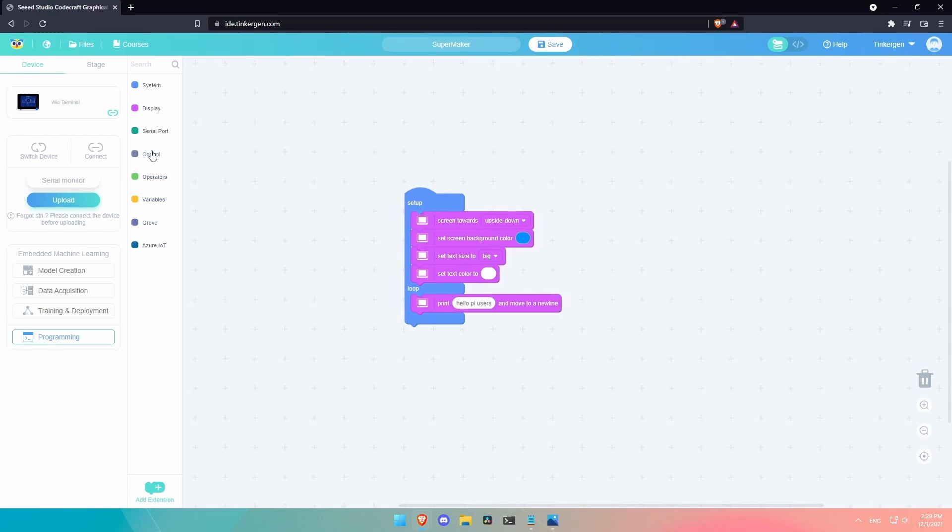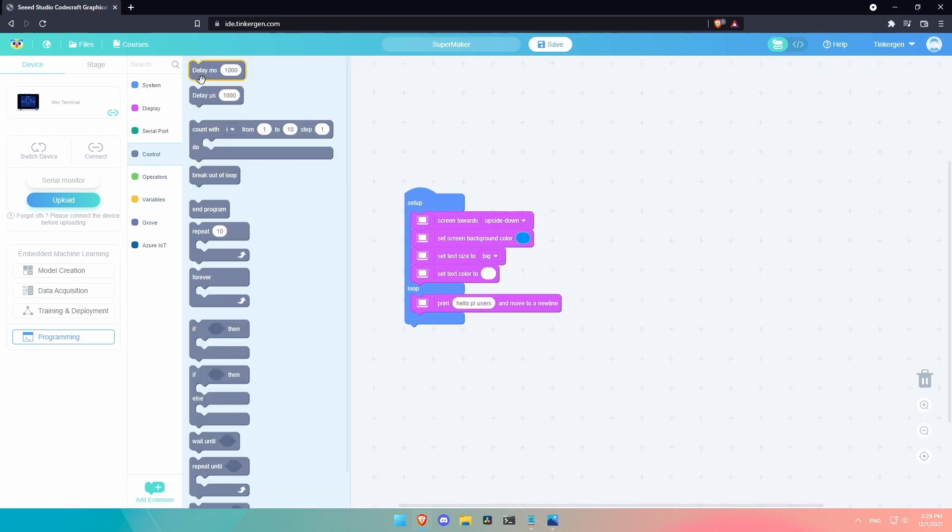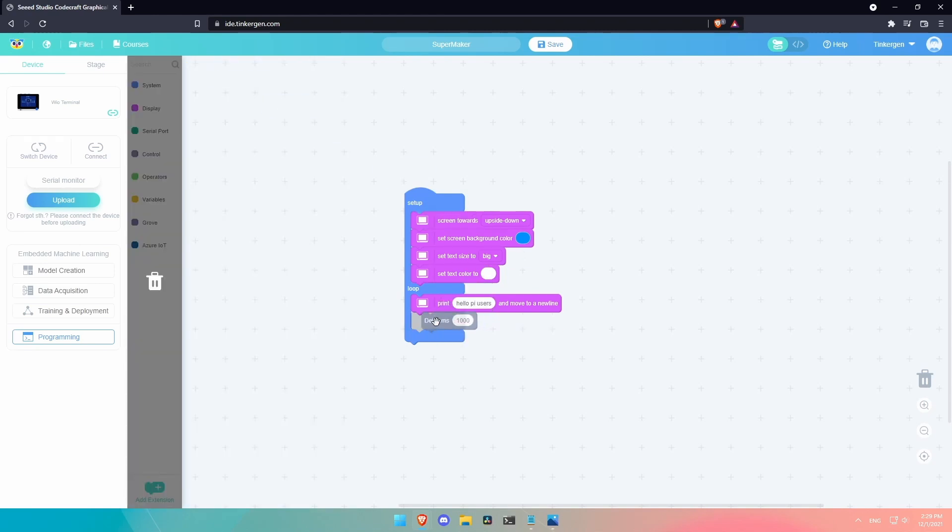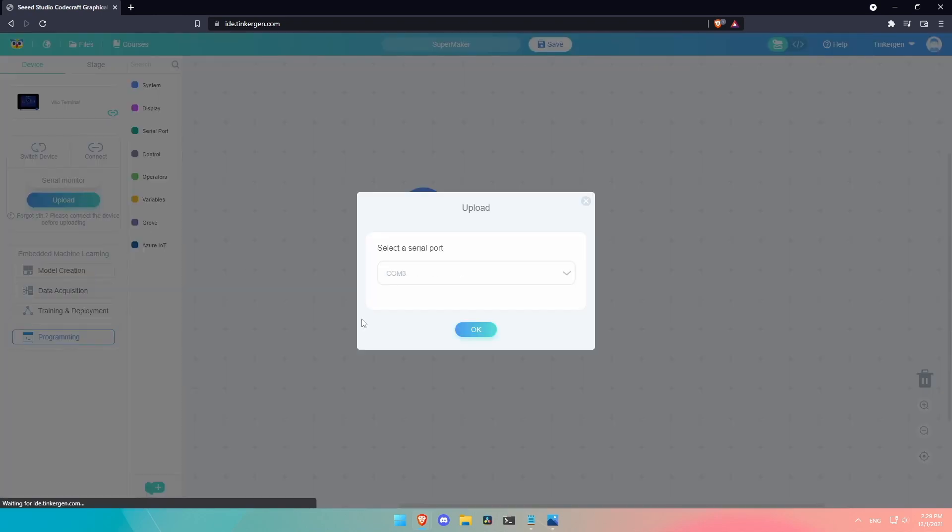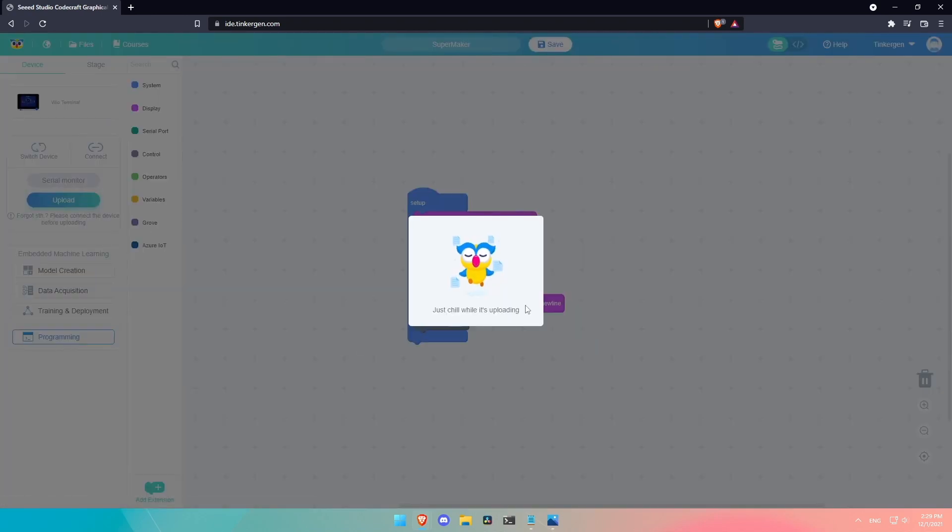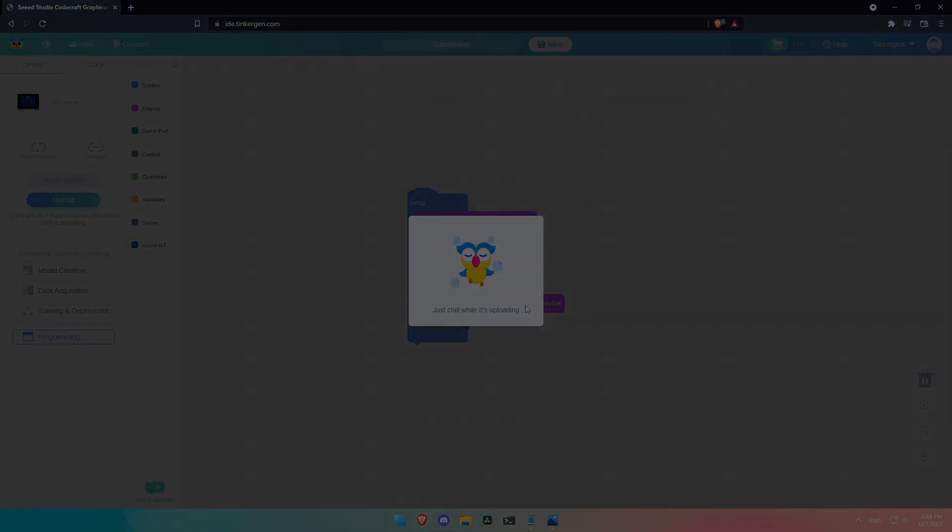And then we could give it a delay for a thousand milliseconds. So it's some basic code. But theoretically, this should put some letters on our WIO terminal screen. Well, you want to give it a go? All right. Let's click upload. And here's our serial port. Click OK. And then we'll go ahead and look over at our WIO terminal real fast and see, is it working?